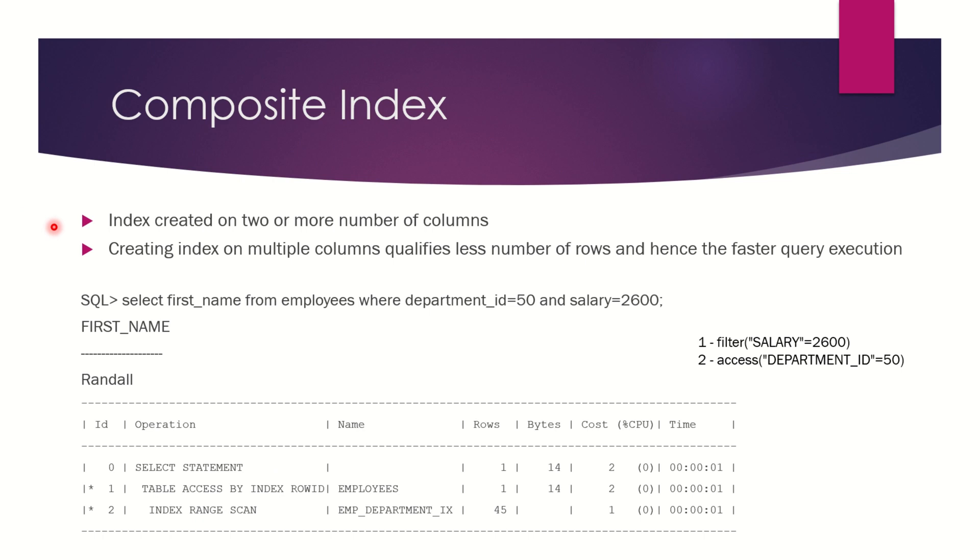Another common type of index is the composite index. A composite index is an index created on two or more columns.